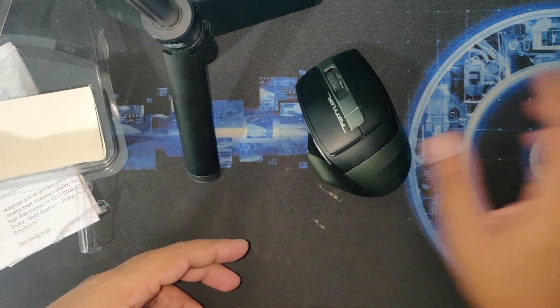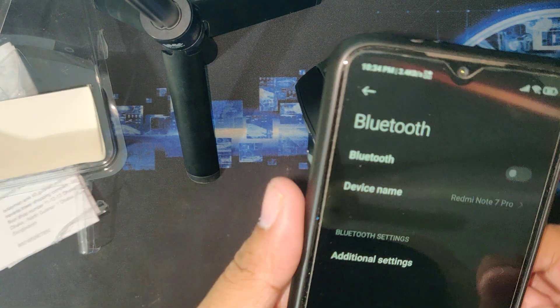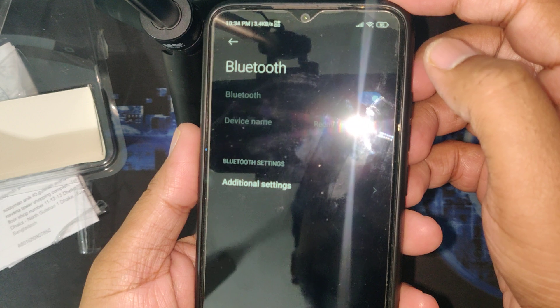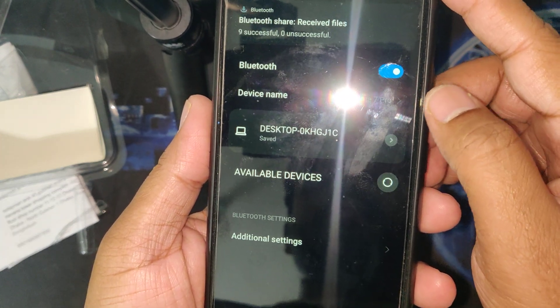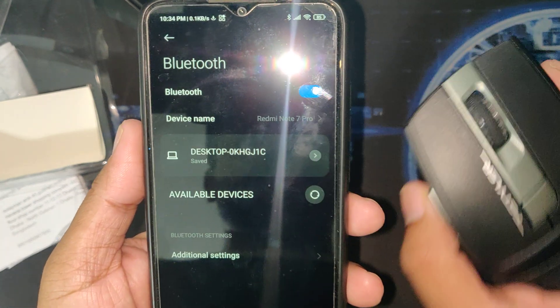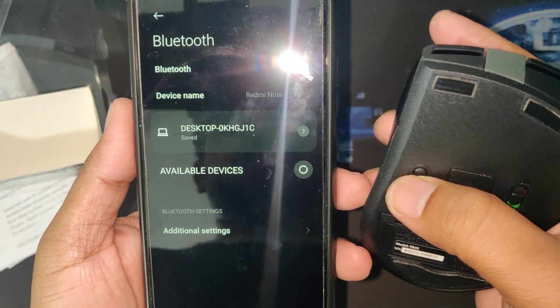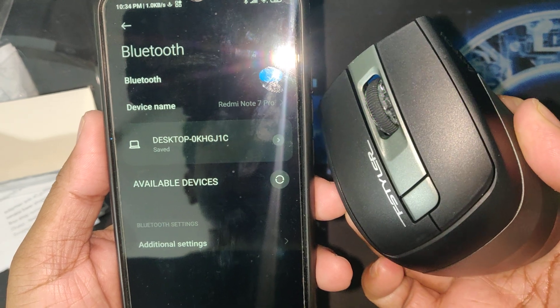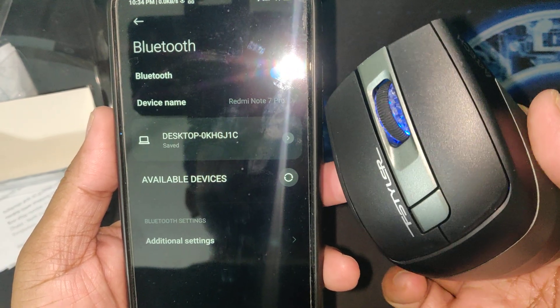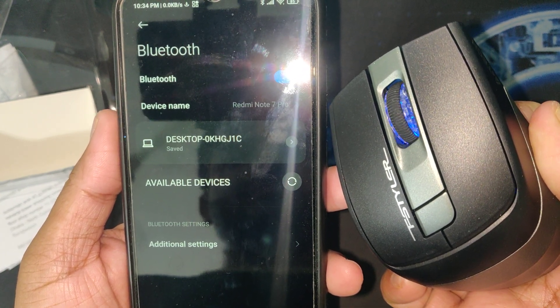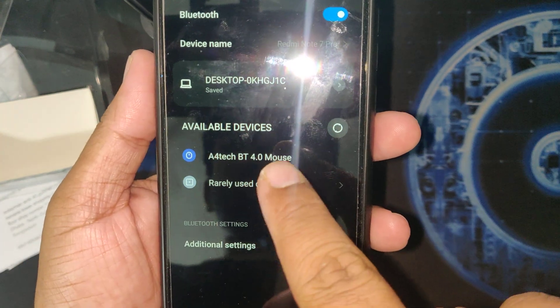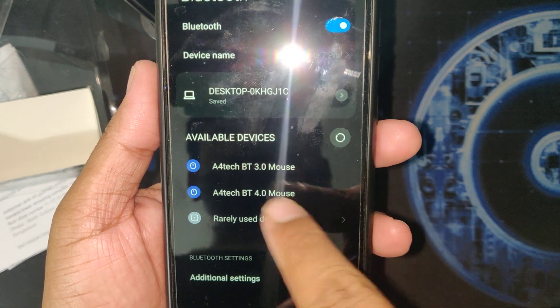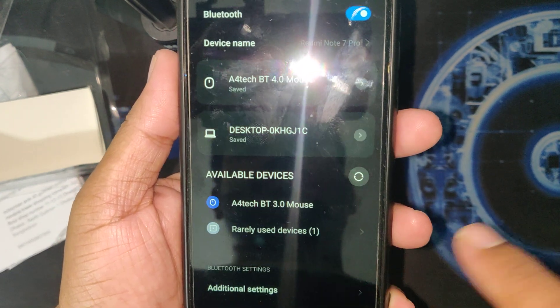I'll start the Bluetooth mode. Here it is, once available devices. Press one, two, and three. There is the blue, hold, press and hold. Now see, here is the A4Tech BT 4.0 Mouse. It's also coming in 3.0. You need to pair the 4.0. Let's pair it.